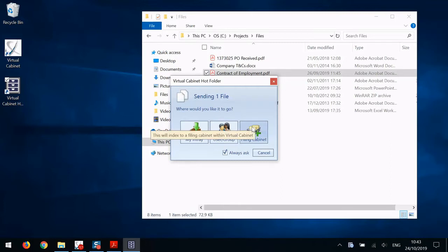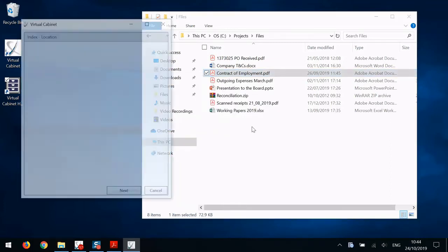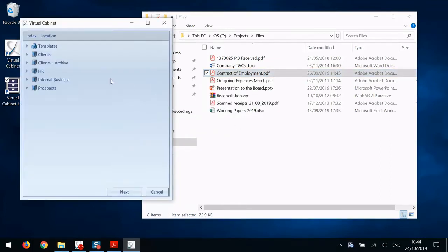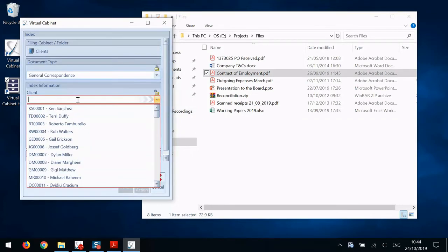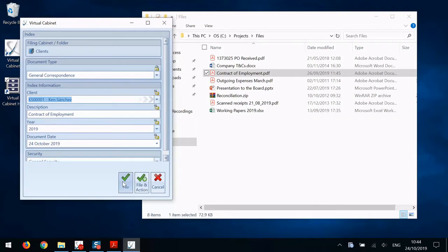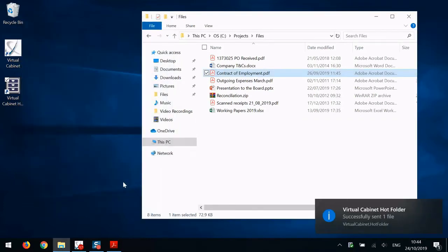I'd like to file this document. So it brings up the indexing screen. Select where you want to file it. Fill out all the indexing information and then click file. Easy as that.